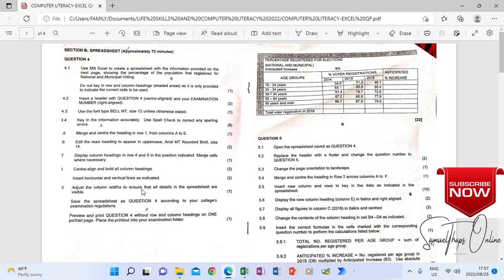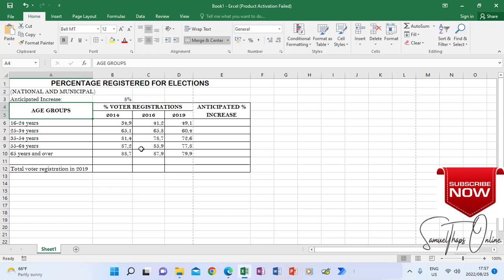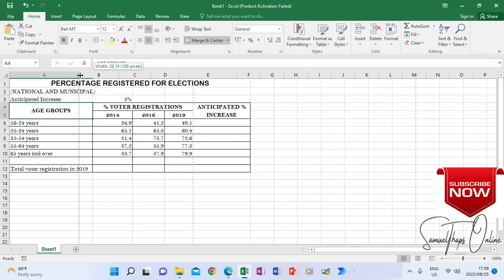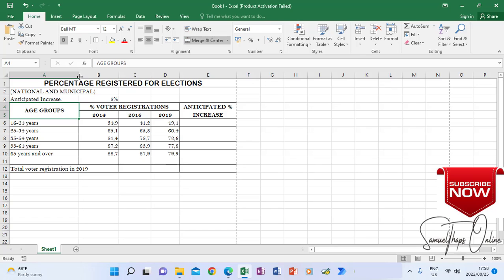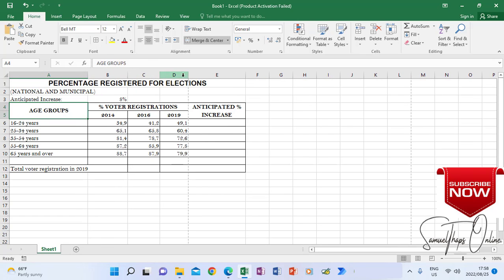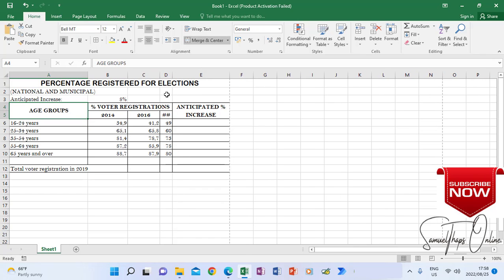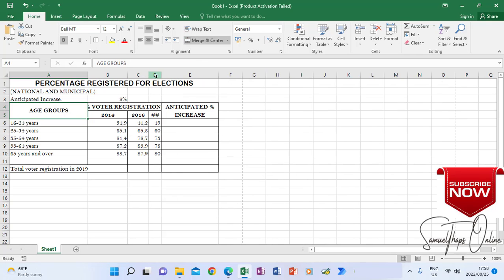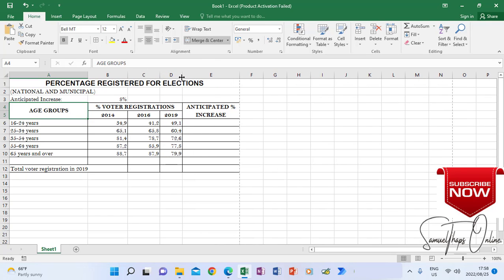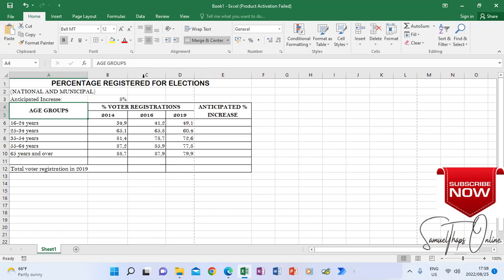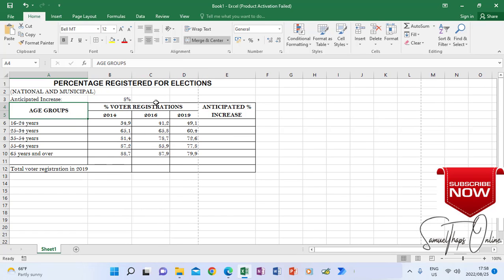The question paper says adjust the column width to ensure that all details in the spreadsheet are visible. You will always find this in an exam because if you print without your information being clear, you will be penalized a lot of marks. Make sure nothing is cutting. For instance, column A is still cutting. Go between A and B — mostly the headings are the ones that cut. You can adjust all your information by dragging between your column headings, making sure that everything is visible so that you don't lose any marks.